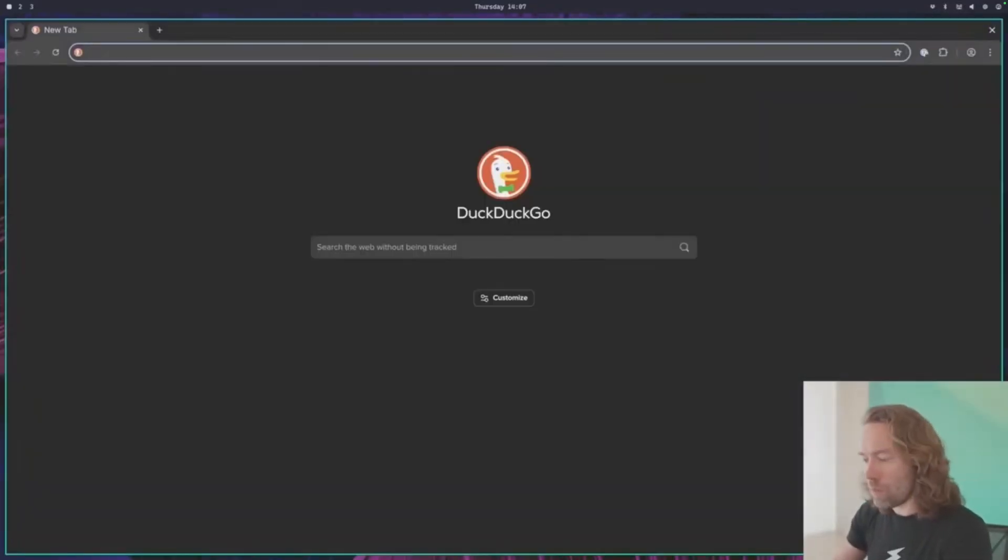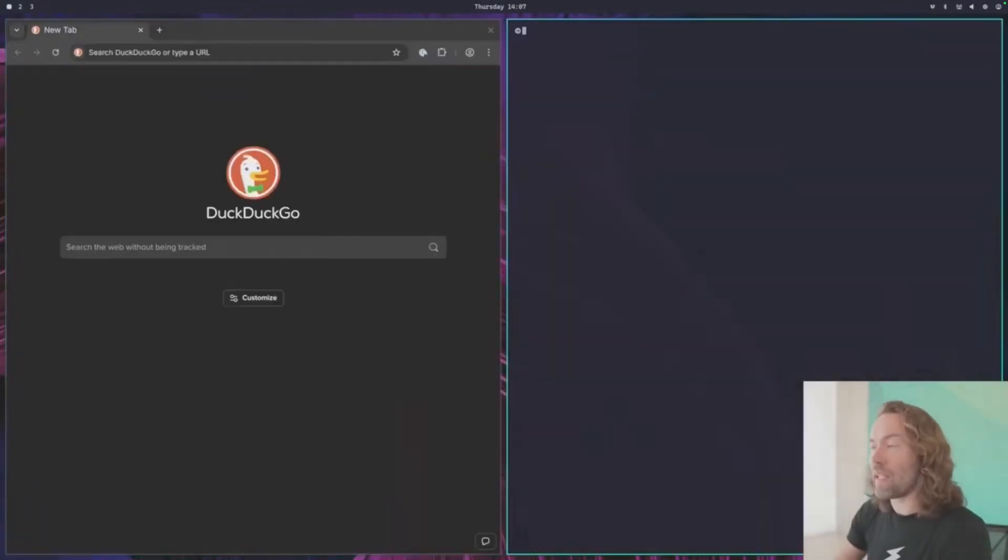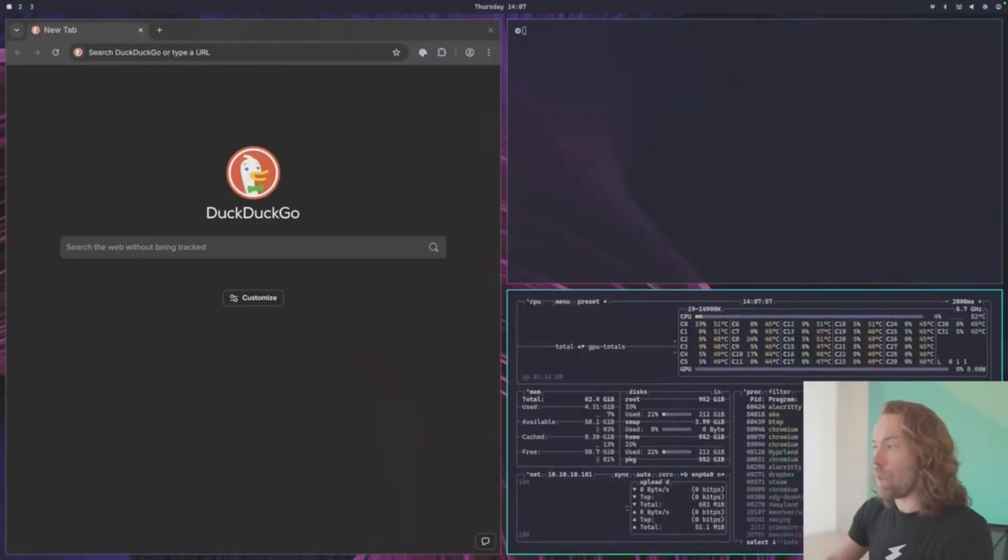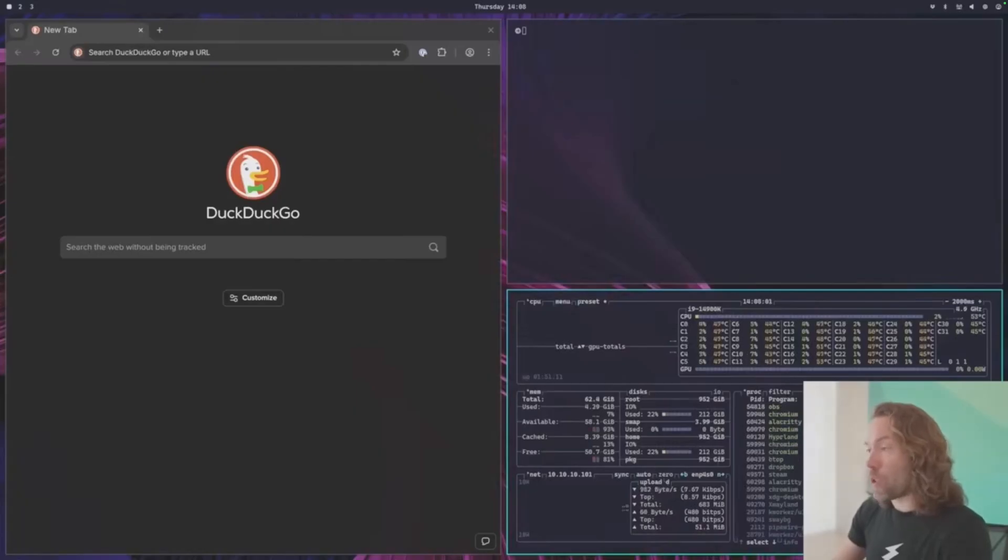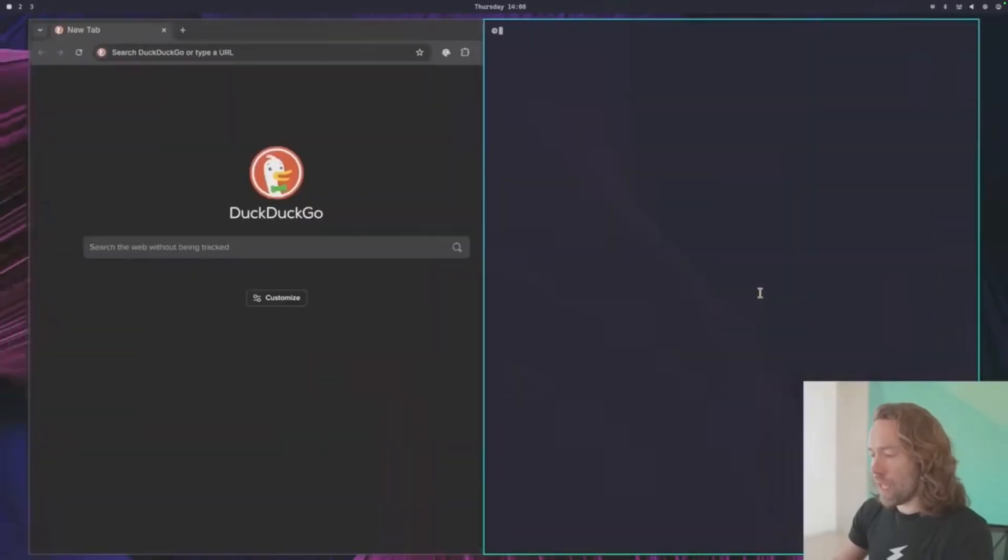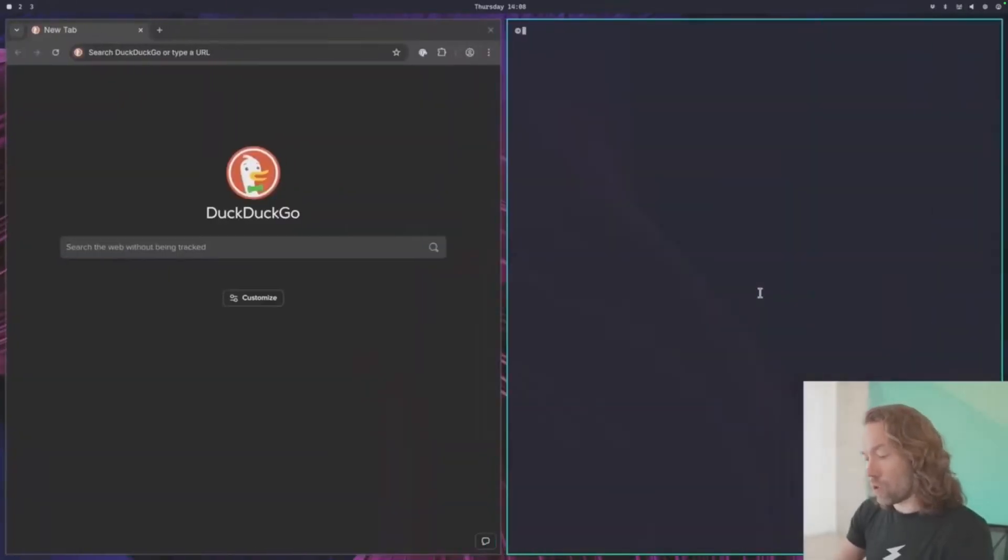So the first thing we can do is hit Super B. That starts a new browser. And then I can hit Super Enter and I get a new terminal right next to it. And that's really how you start applications. We can start one more here. If I hit Super T, I'm going to start btop down below. If I hit Super W, I close it again. If I hit Super Shift Arrow, I can swap the positions of these.